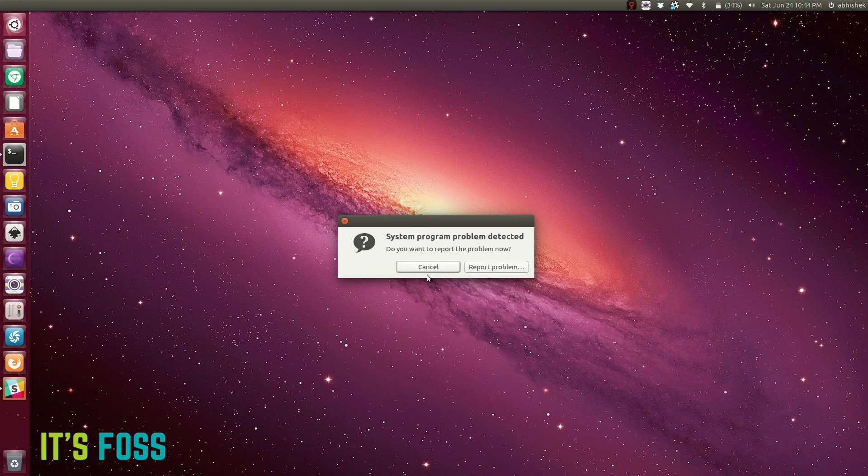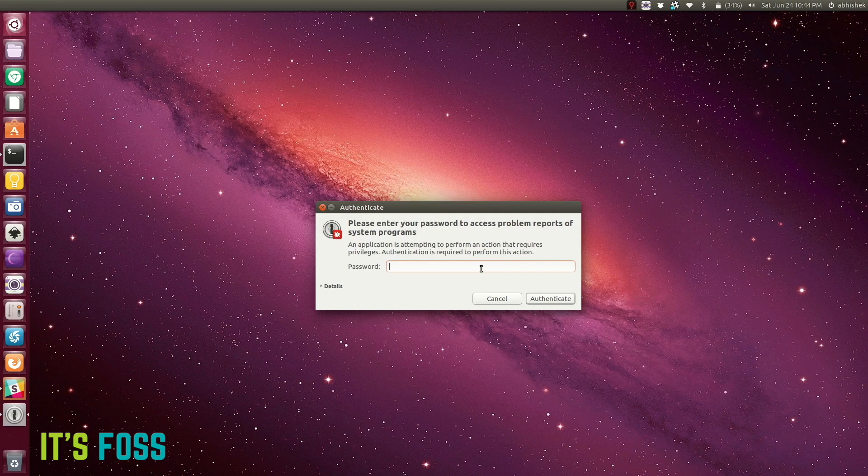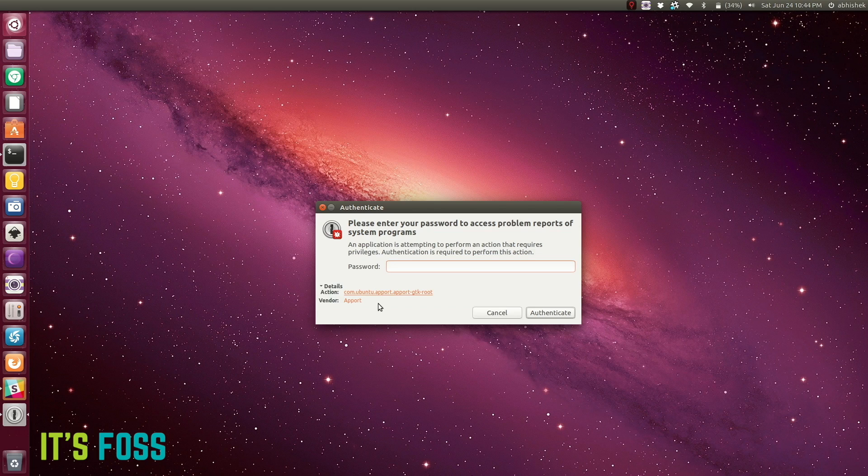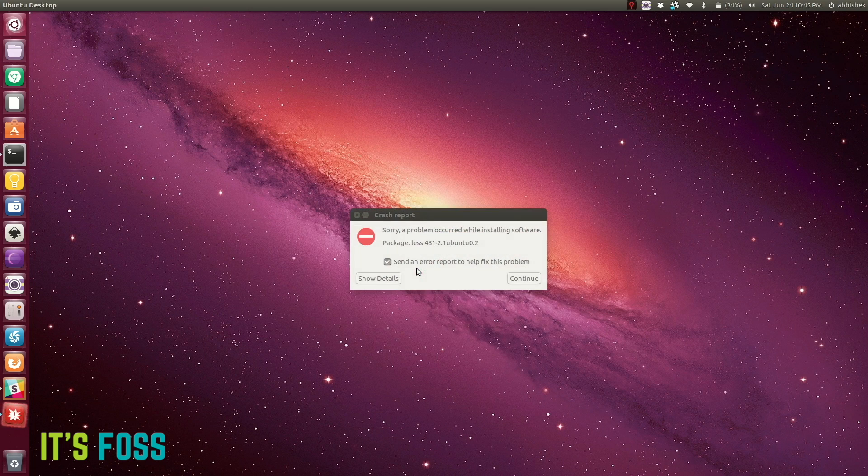This pop-up appears every time you log into Ubuntu. Apport is actually used for sending bug reports, so when a program or application crashes, it will send some bug reports and logs.